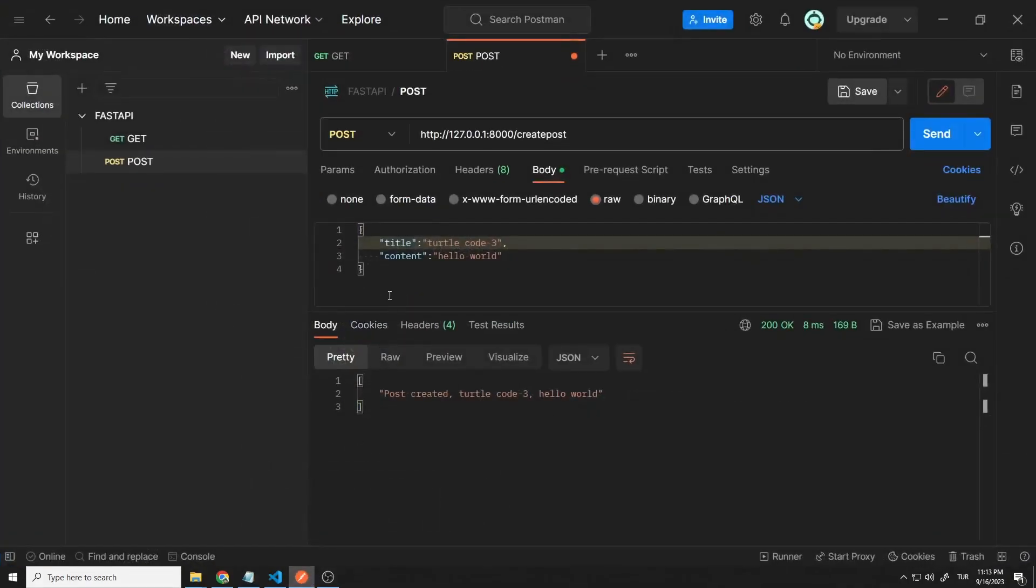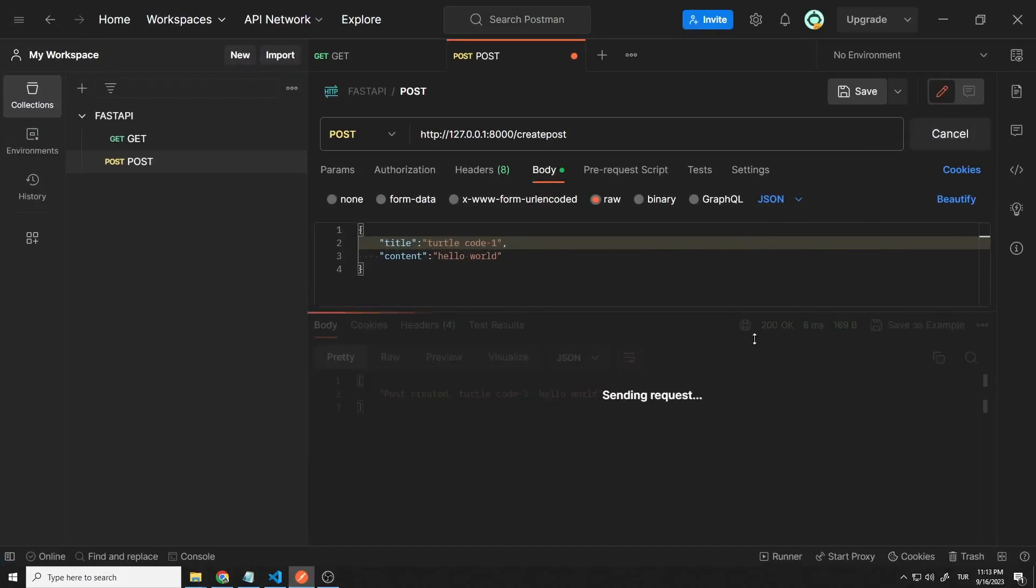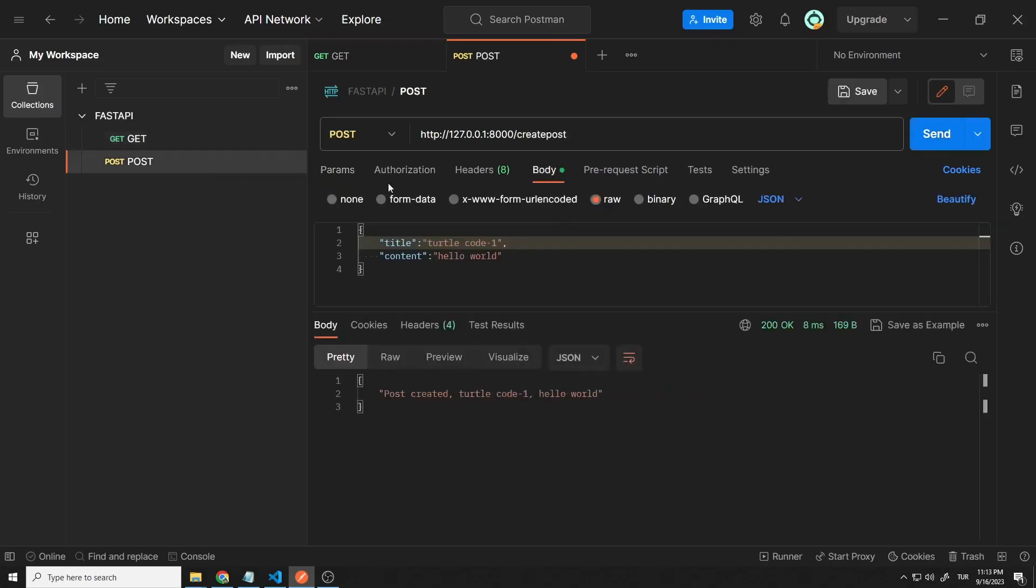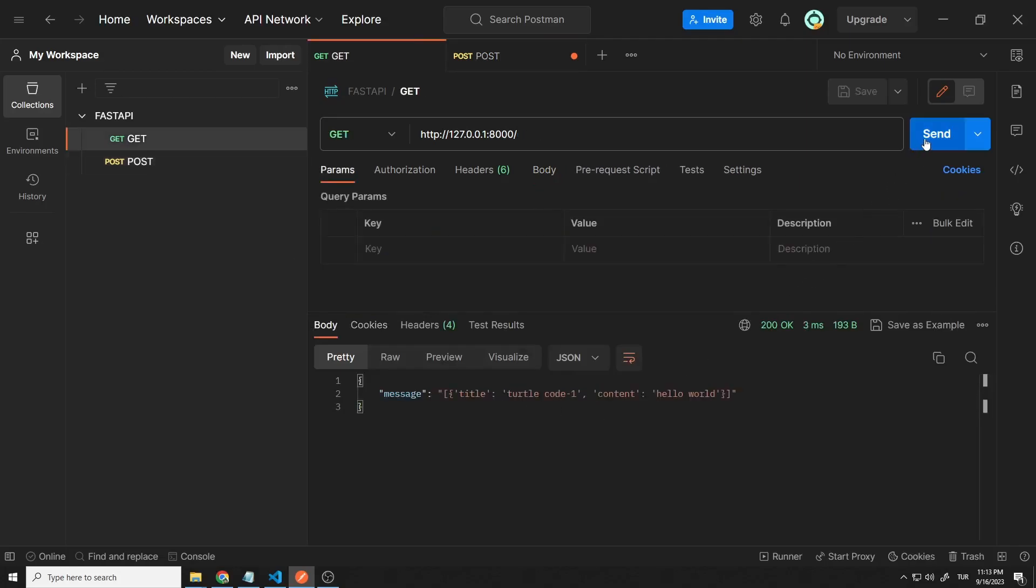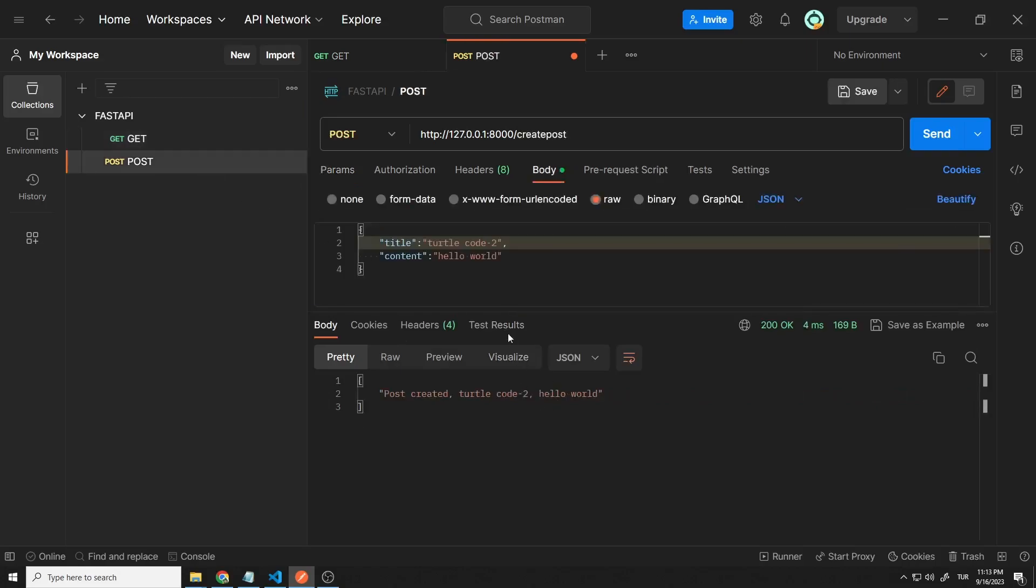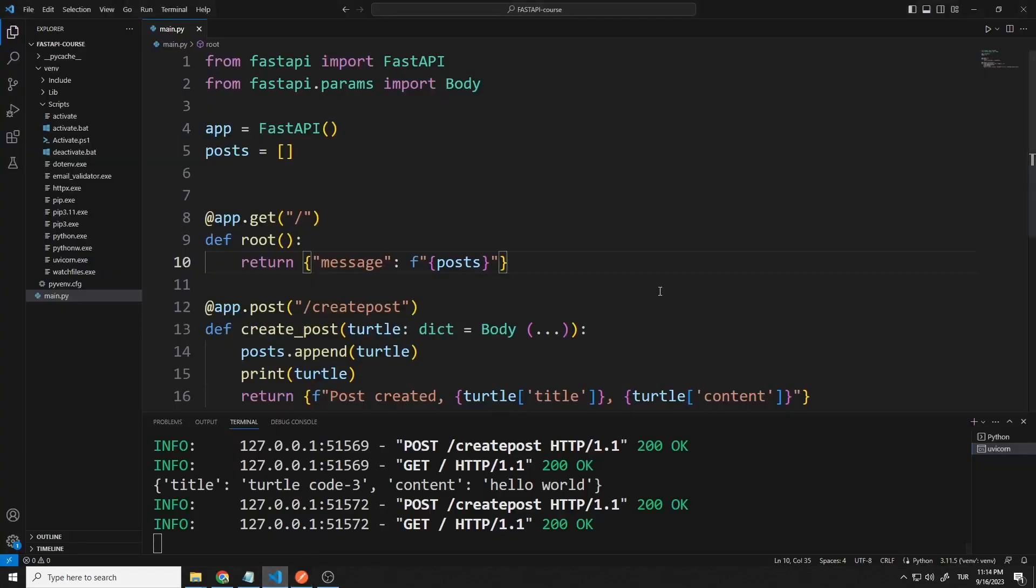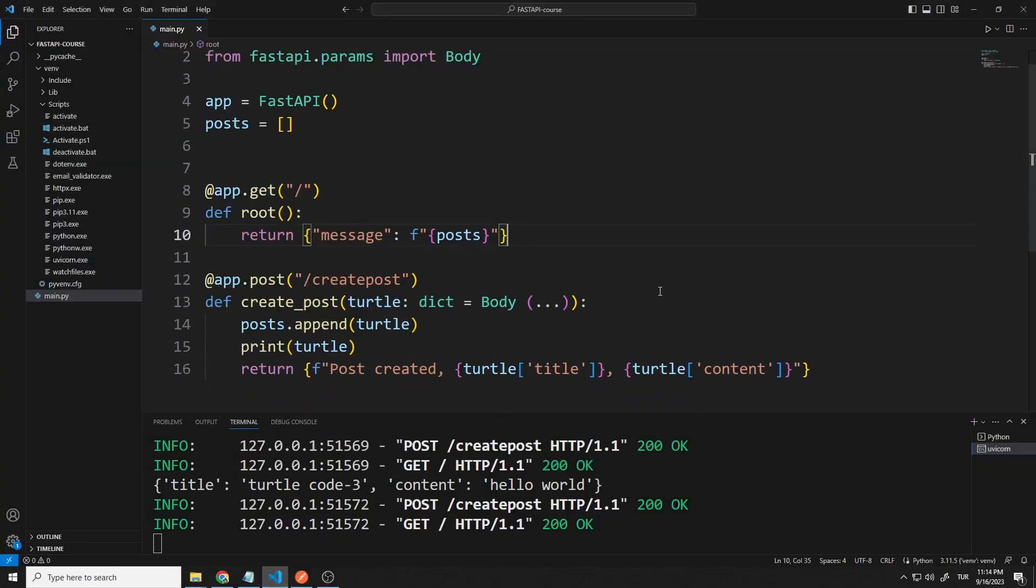Let's send a post request. When the get request is made, it shows us all the data in the list. Let's make another post request. Both of them were saved in the list and shown to us with the get request. The application works exactly as I want. You can think of each member of the list as a post. I no longer need the print command.